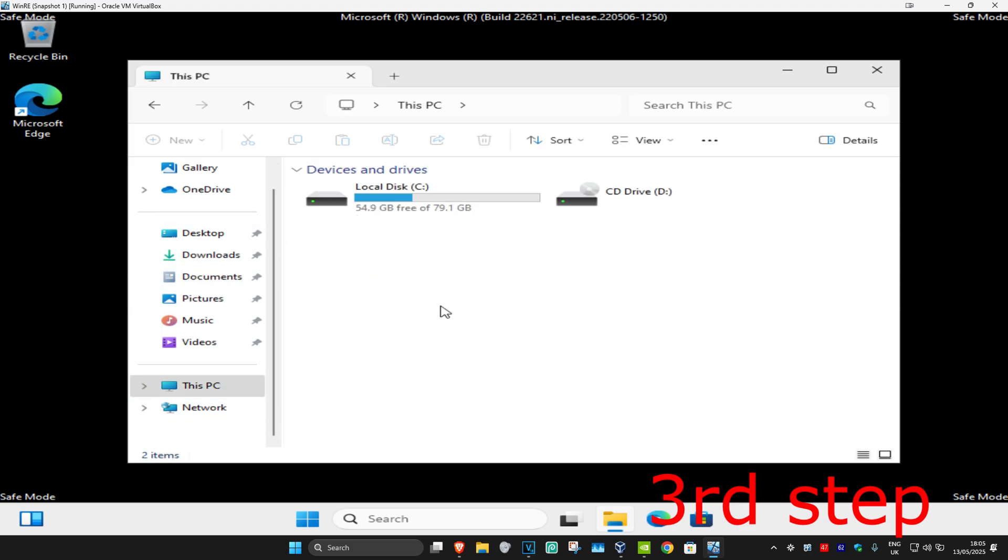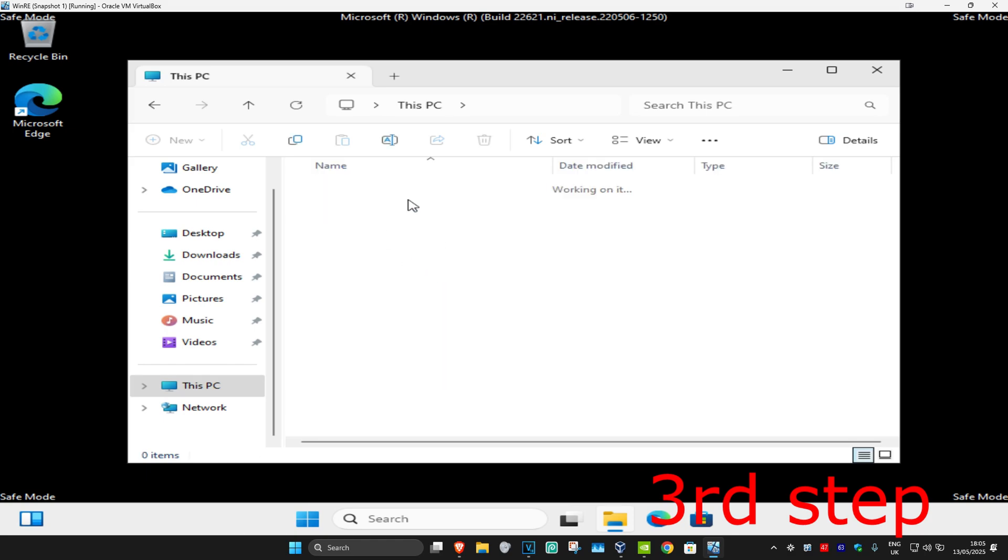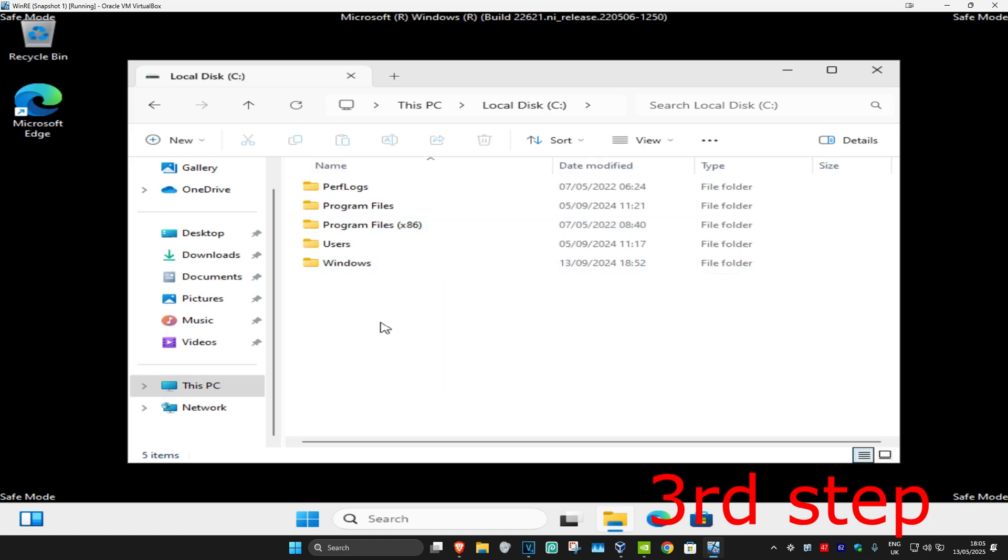Find your Windows drive. For me, it's my C drive. Double-click on this, then click on Windows.